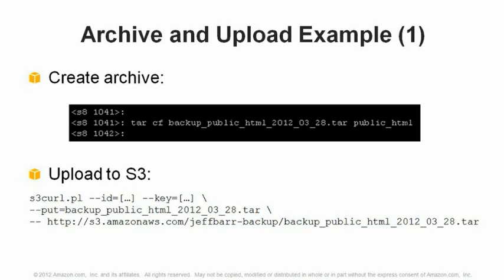Once you have the archive, run the S3curl command to upload it to S3. You supply your AWS ID and secret key, tell it to put the local backup file, and specify the destination. Note the two dashes before --put specify a Linux command line argument; a second pair of dashes separates the first half of the curl arguments from the second half. After that second pair of dashes, you simply provide the destination: s3.amazonaws.com, your jeffbar-backup bucket, and the final part of the key where you'd like the file to land in S3.